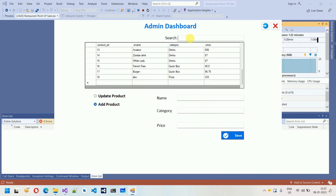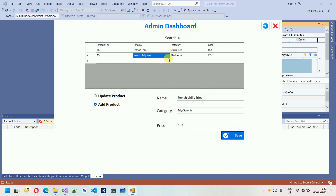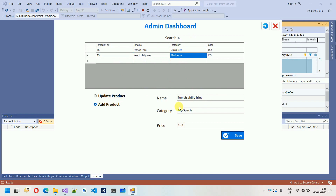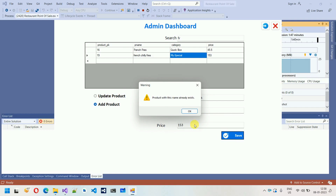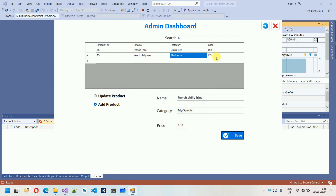Now if I search for French Chili Fries, it appears. If I try to add it again, the previously added data is automatically populated into the three fields. If I try to add the same product again, it says 'a product with this name already exists,' meaning you cannot add duplicate products. Click OK.